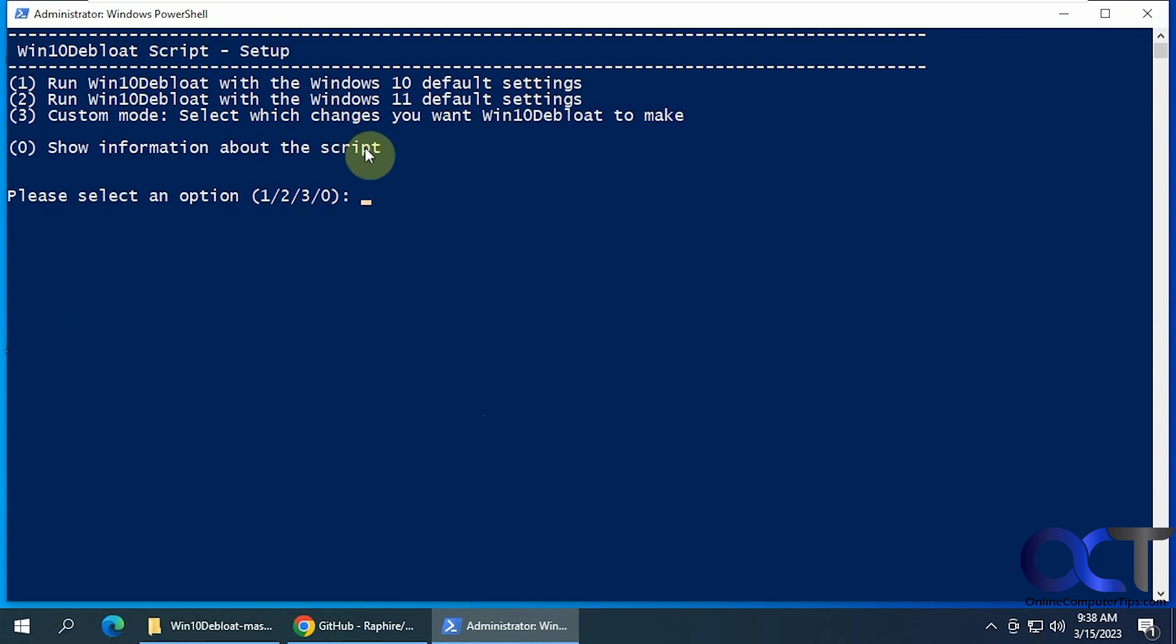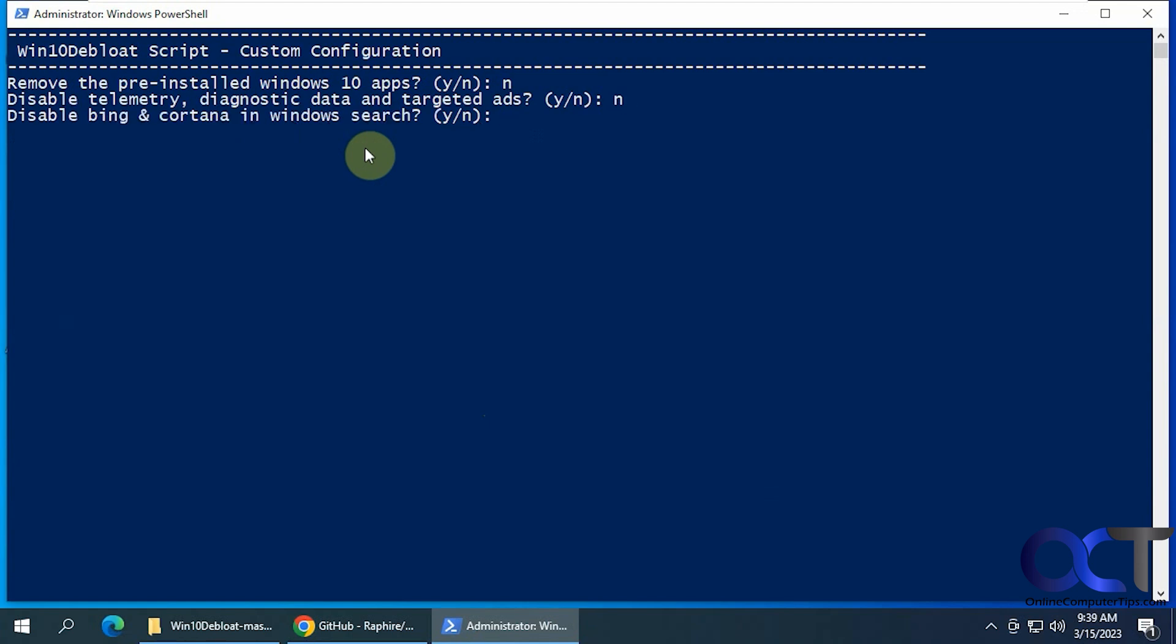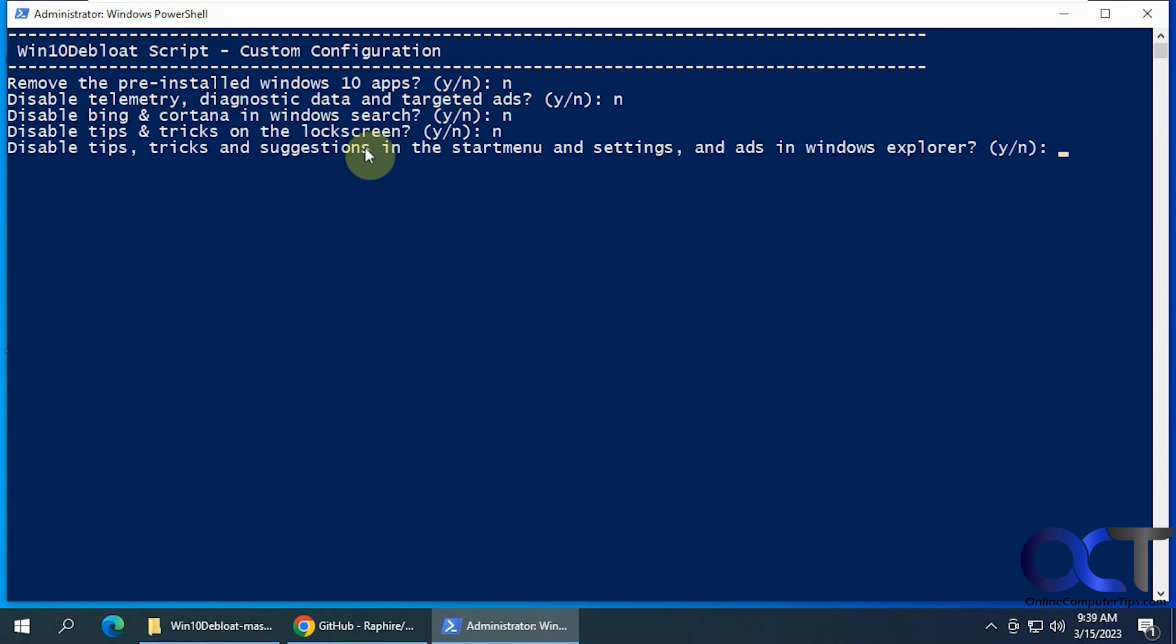Here's what you get to do if you say yes or no to each one of these things. Pre-installed Windows 10 apps. I'm just going to say no just to go through real quick here. Telemetry diagnostic data. Bing and Cortana. Tips and tricks. Other tips and tricks here.